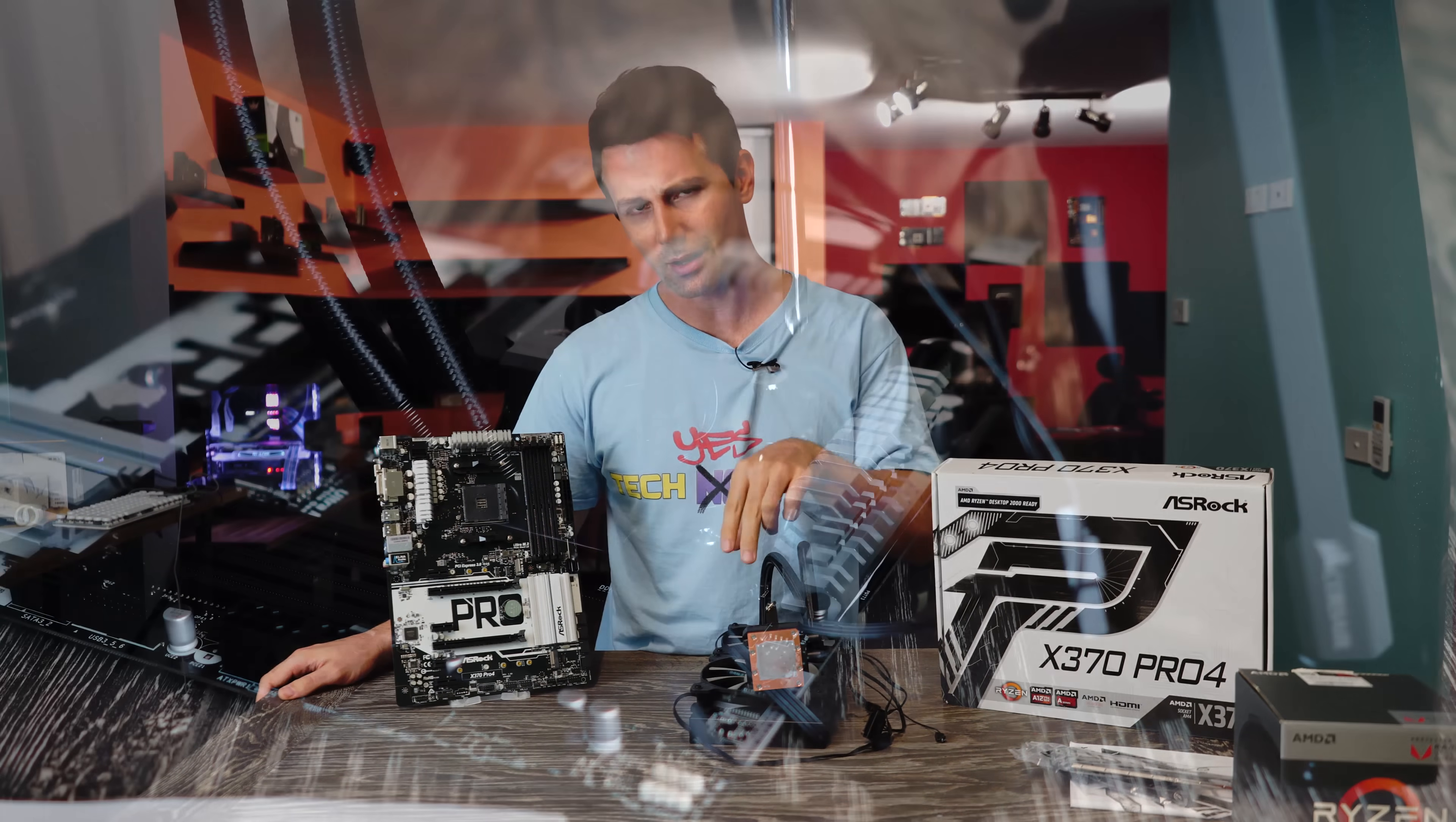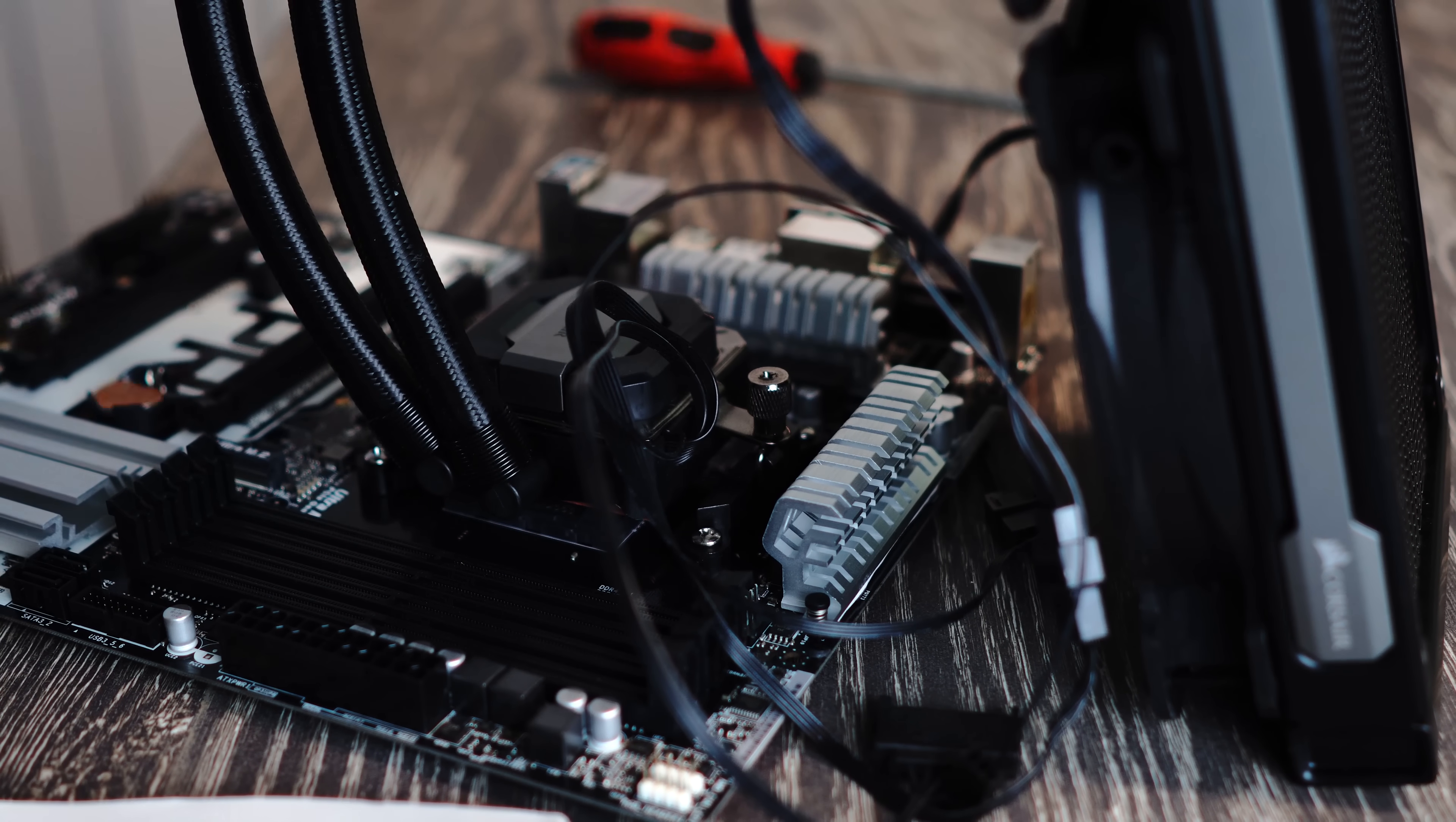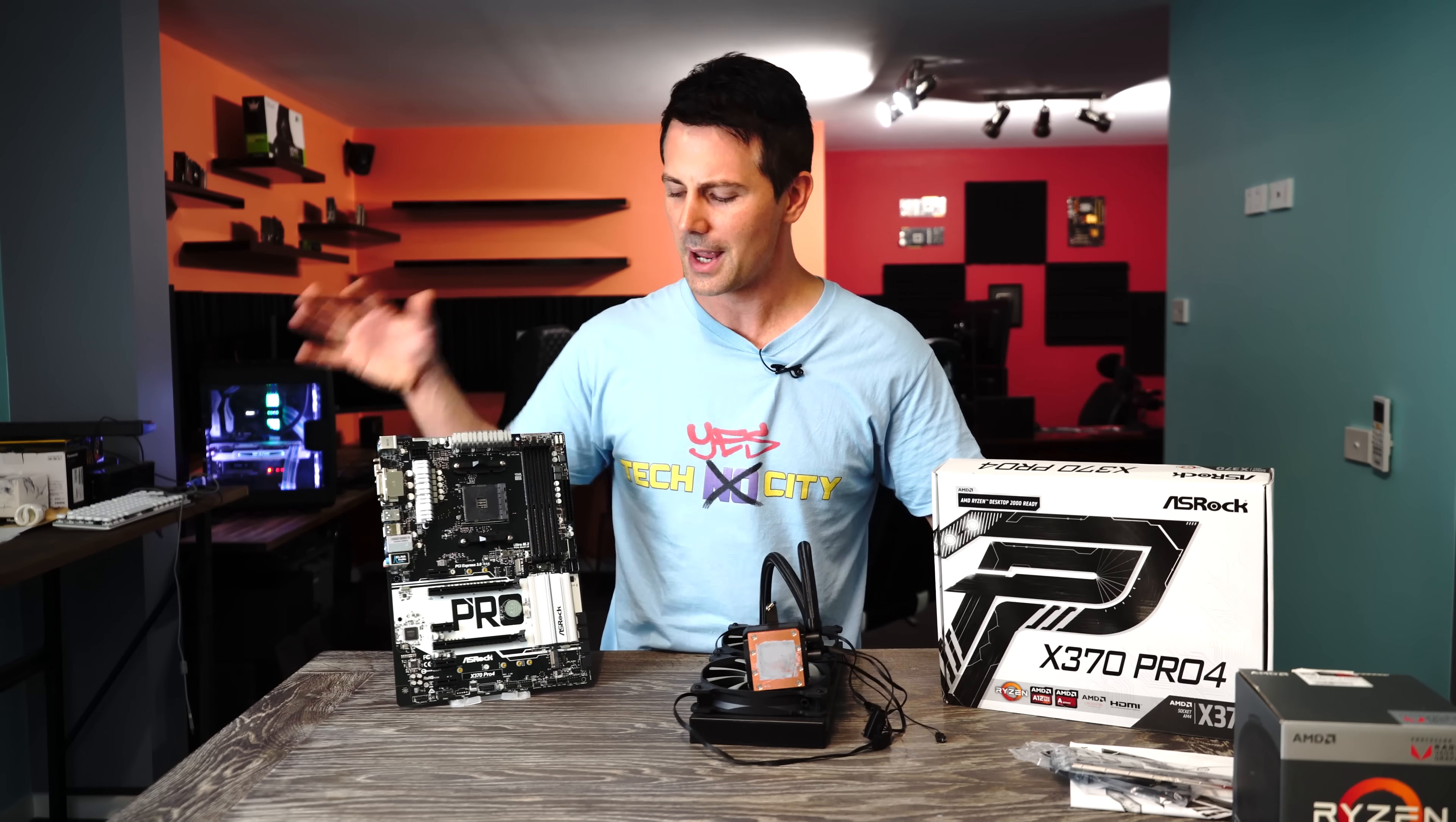So today I'm gonna be getting the Corsair H110i GT. I'm gonna be throwing the 2400G on this thing and seeing just how high I can indeed overclock it.